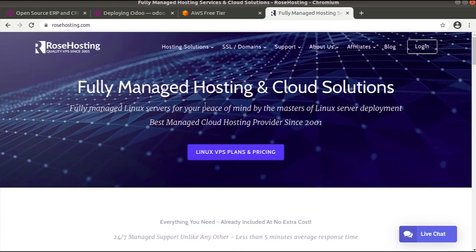This is about how you can choose a better server for Odoo. Choose your web server wisely. That is all, thank you.